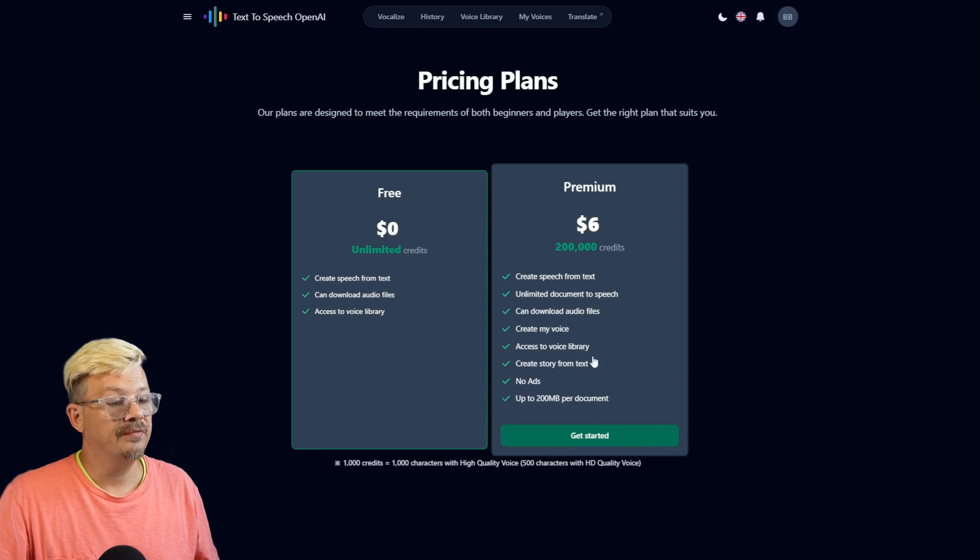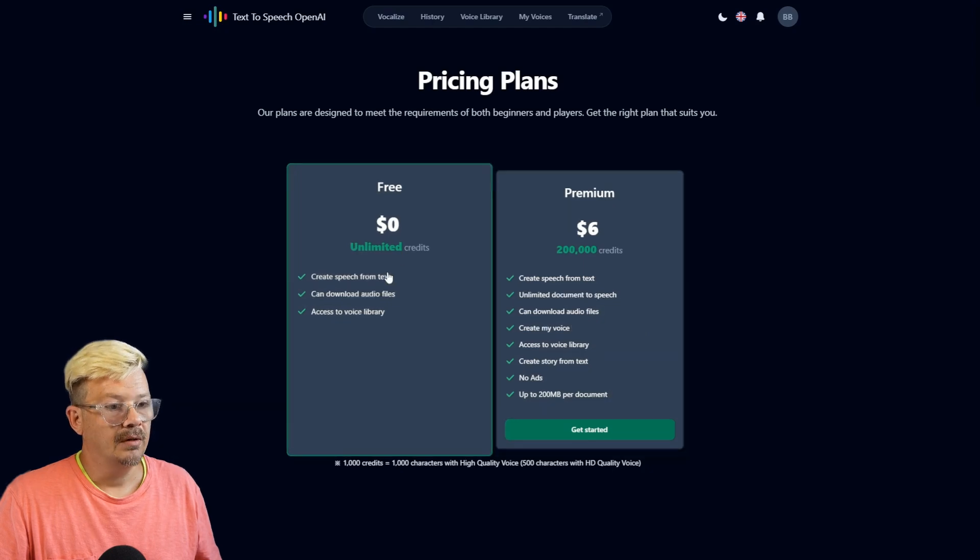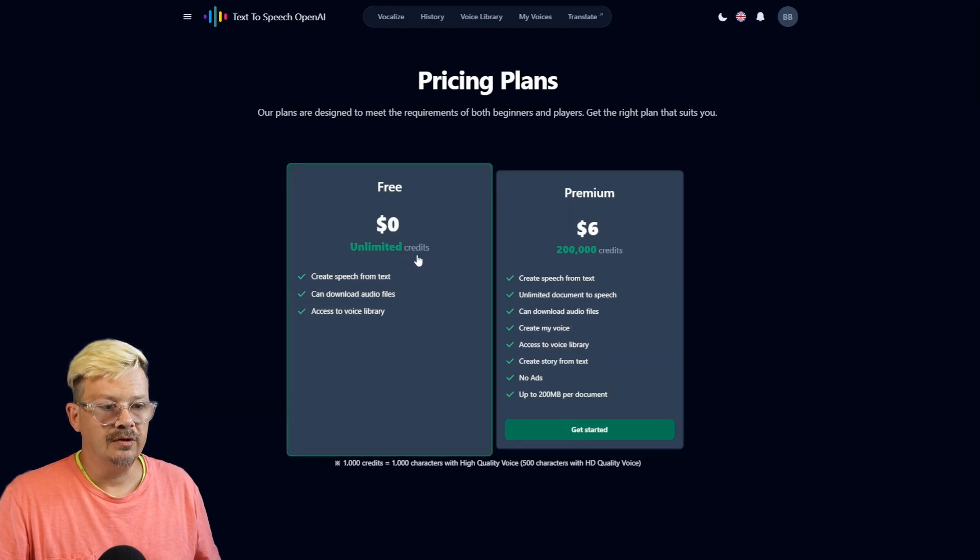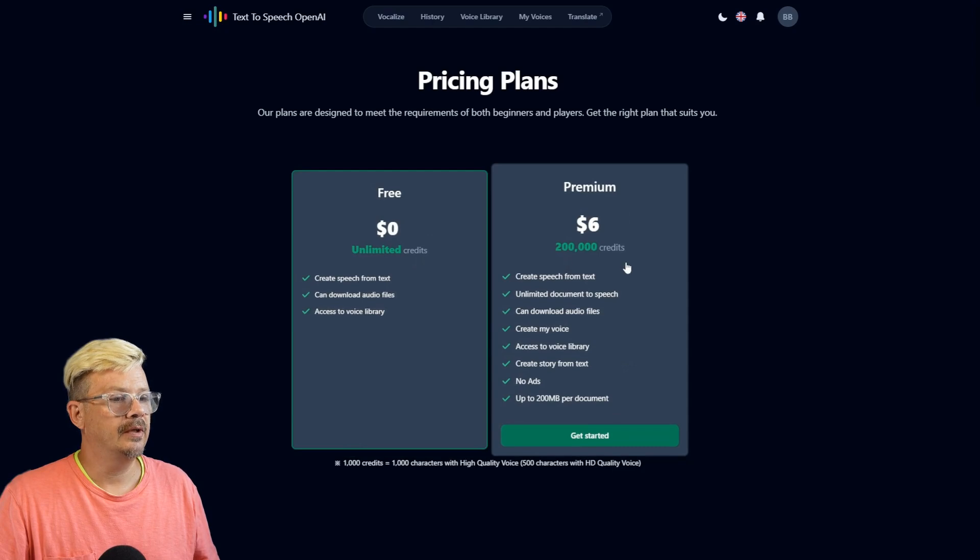No ads and up to 200 megabytes per document. And on the free, you have unlimited credits. On the premium, you have 200,000 credits. Down at the bottom,